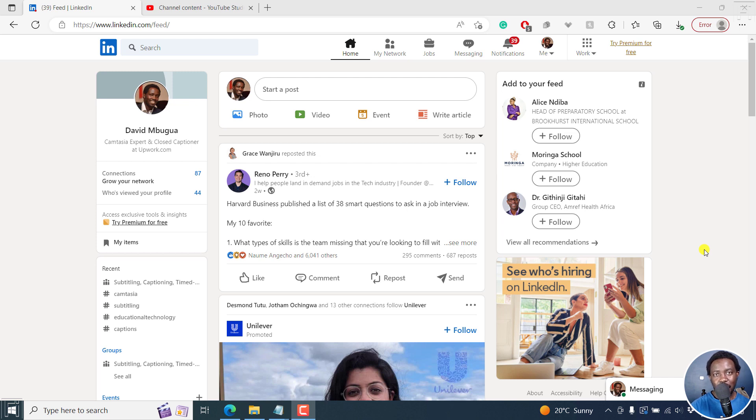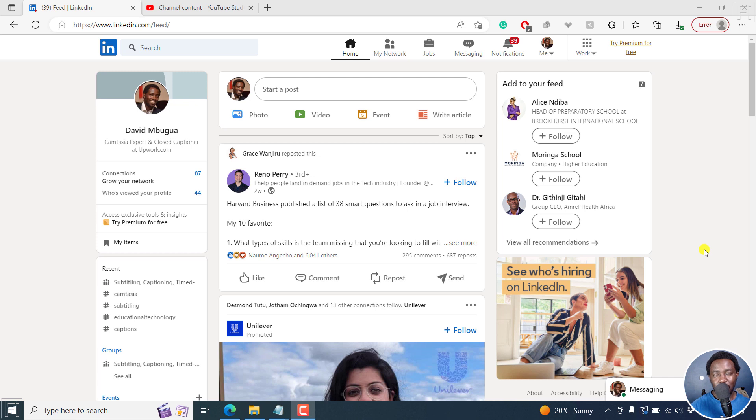Now for this method, you don't need any third party applications or third party websites to do the scheduling of your post. You're going to do it natively inside LinkedIn because recently LinkedIn introduced a scheduling feature when you create a post.